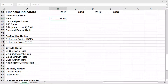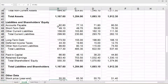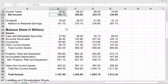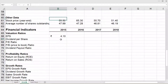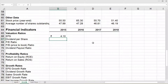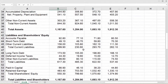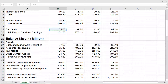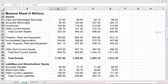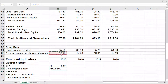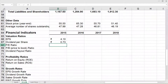So B20 has net income and B62 has average number of shares. Next we need to calculate dividend per share. Dividend per share is calculated by dividend divided by average number of shares outstanding. Dividend is given in cell B22, divided by average number of shares B62, and enter. Now we need to calculate PE ratio. PE ratio is given by stock price divided by EPS, so it's B61 divided by B66.